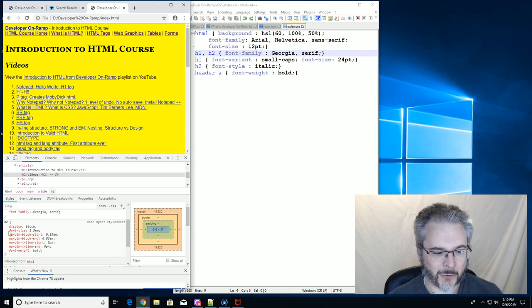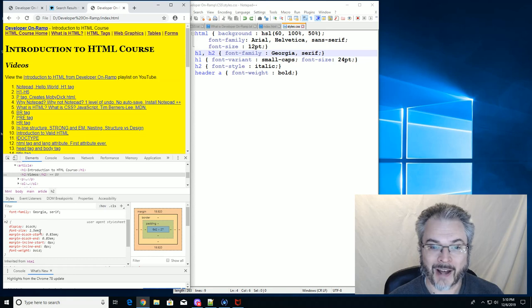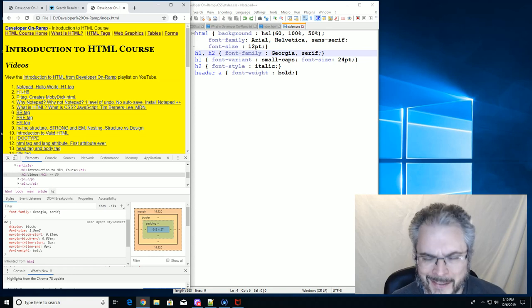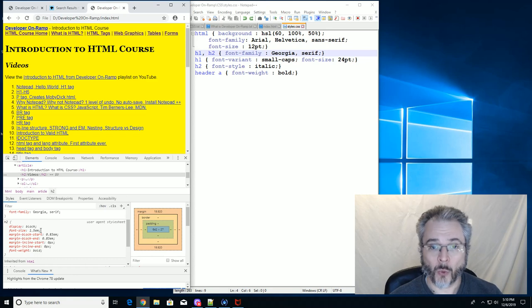One of the default rules is that font size was 1.5em. And that's what I want to talk about. What the heck is an em?